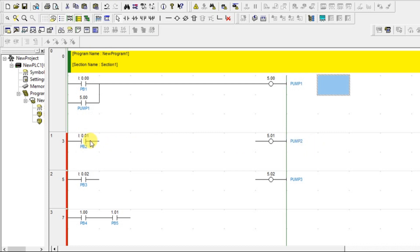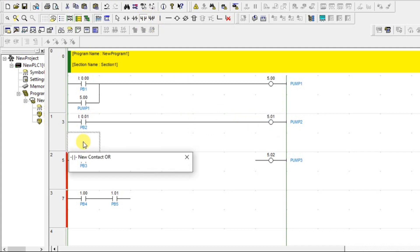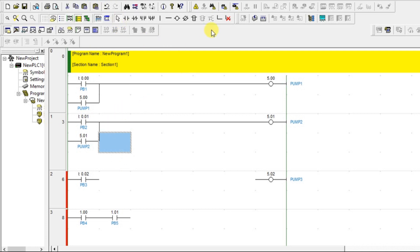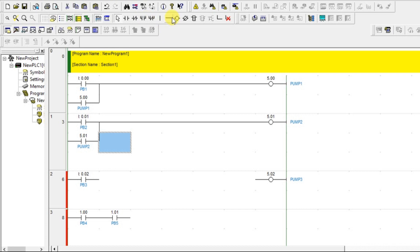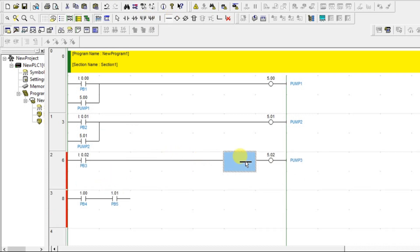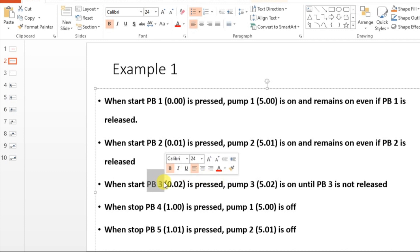Latching for pump 1 is done. Next, when PB2 is pressed, pump 2 should turn on and remain on even if released — same as the previous one. Add a horizontal line, add one parallel contact to PB2, and give the same address as pump 2. Done. The third statement: when PB3 is pressed, pump 3 is on until PB3 is not released — so if you release PB3, pump 3 should be off.